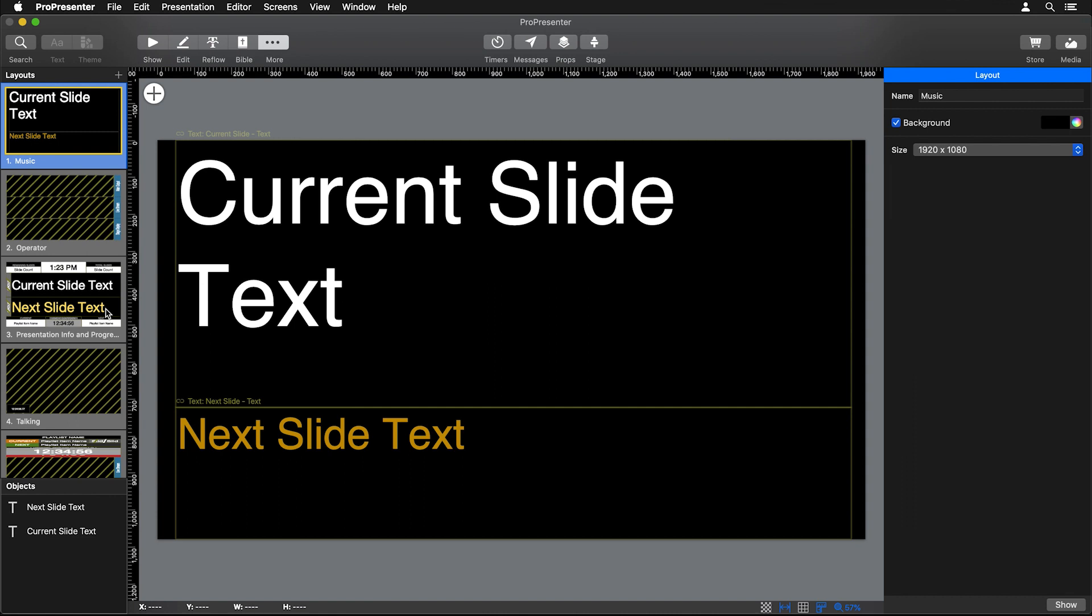Here you can see what this layout looks like—how it has our slide count, total amount of slides, different playlist items. There's a lot of different great information in here.